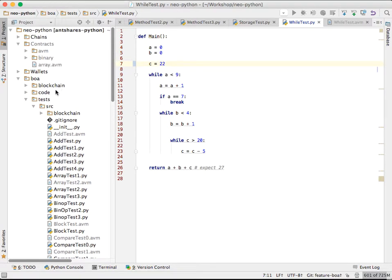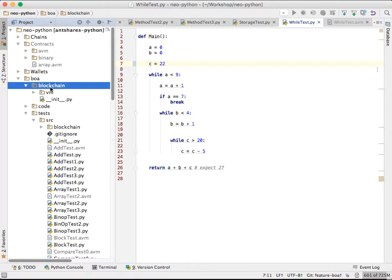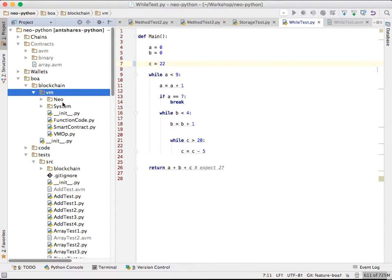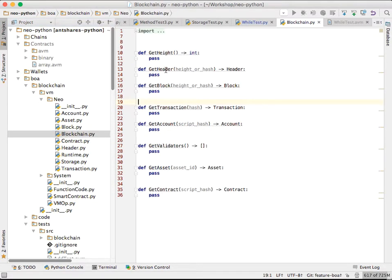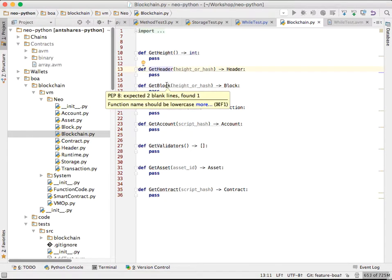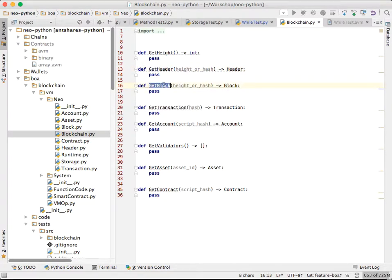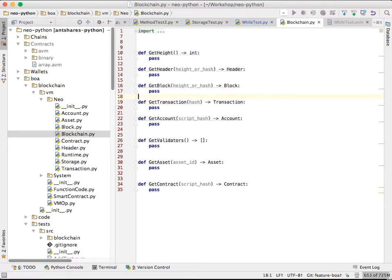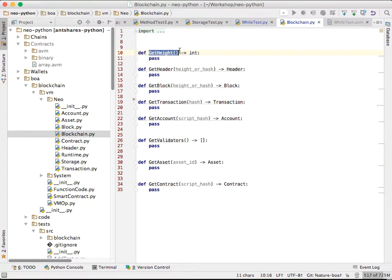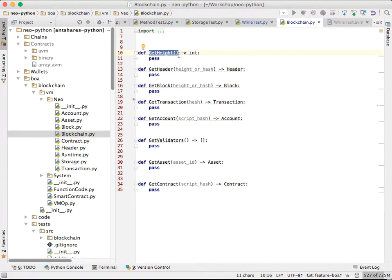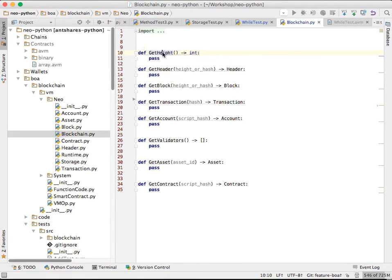If you look in this BOA directory, you'll see there's a blockchain directory. And these are what have some of the more Neo-specific items. Such as if you want to get a header of a block or get a block. These contain some helper methods for that. And you'll notice it says pass here. It means it's abstract or not implemented. And the reason for that is these methods don't actually get called in Python. These are implemented in the VM. So when you call getHeight, the VM is actually returning you the result of this method rather than this method itself.